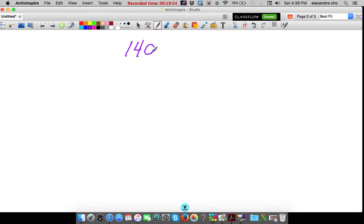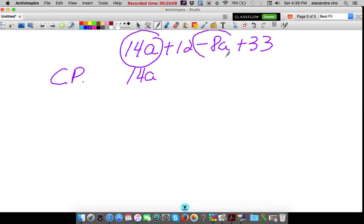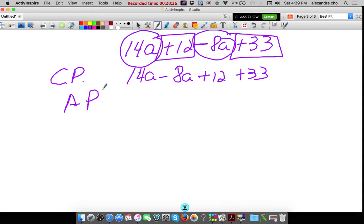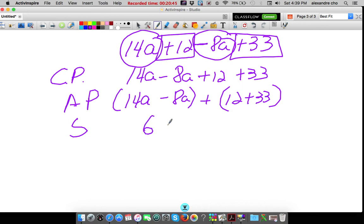Combining like terms and using properties to justify. 14A plus 12 minus 8A plus 33. I don't need the distributive property, but I need the commutative property — that will allow me to move things. So I circle the like terms: 14A and minus 8A go together, plus 12 plus 33. The associative property will allow me to put parentheses around 14A and 8A, because those are the two I want to group and add together, plus 12 and 33. Simplifying: 14A minus 8A is 6A, plus 45.